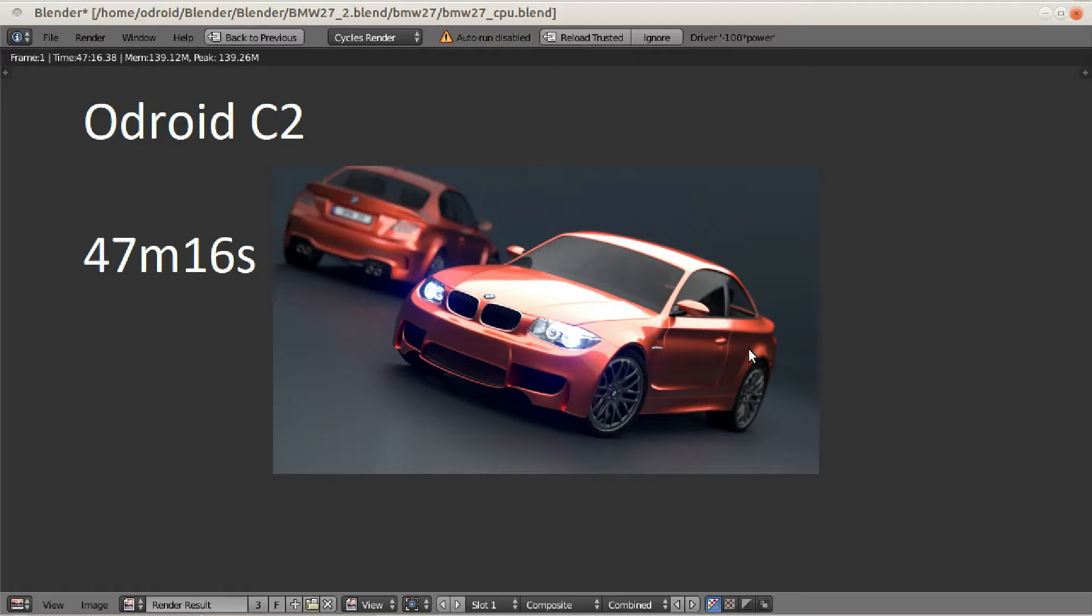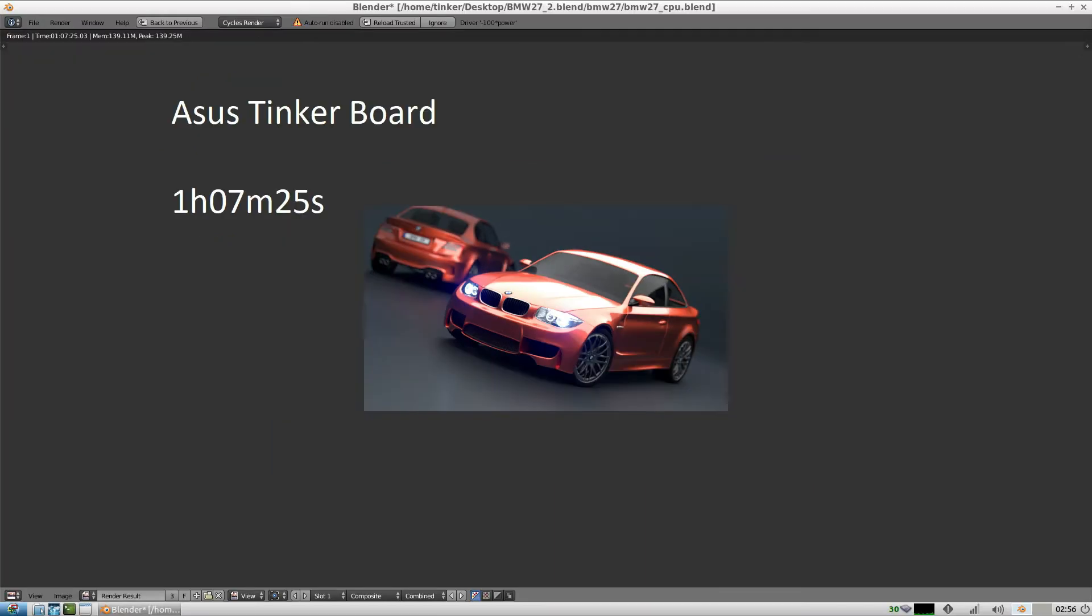Now let's see how well it compares with the Odroid C2 and the TinkerBoard. The Odroid C2 does it in 47 minutes and 16 seconds. This is twice as fast as the Raspberry Pi. And the TinkerBoard does it in 1 hour and 7 minutes.